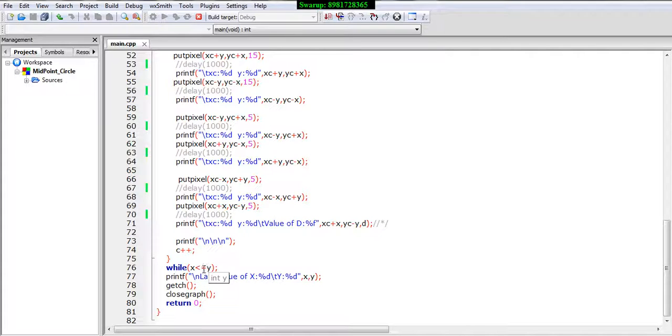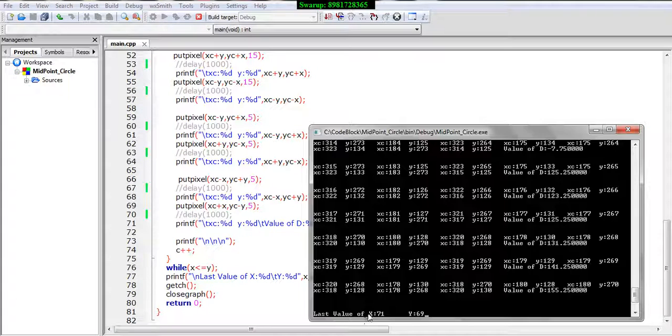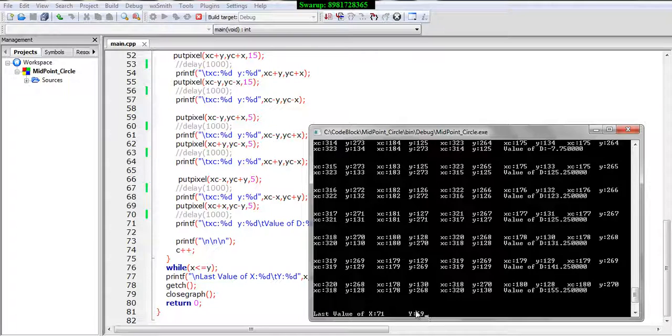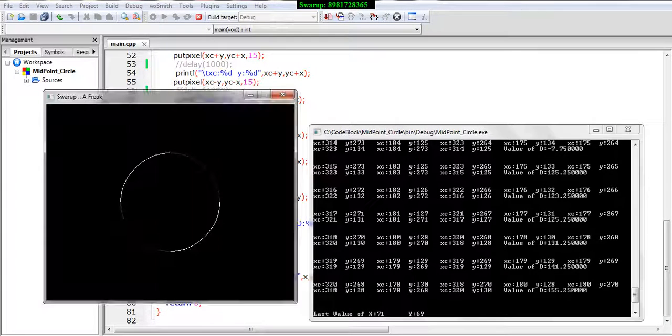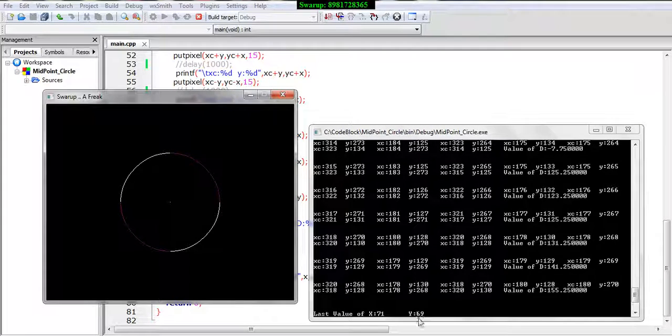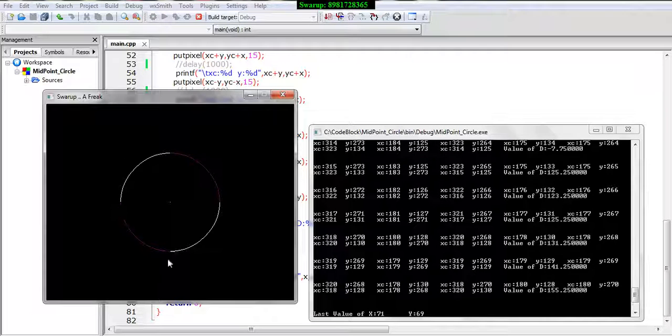And if you can see over here the last value of x is 71 which is greater than y of 69 and then it terminates. So until the x becomes greater than y the loop will continue and then we will be able to see the circle formation. Each circle is framed and we saw how the reflection of one octant has been affected on the rest of the seven octants.